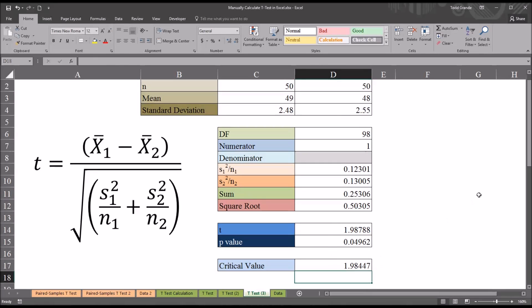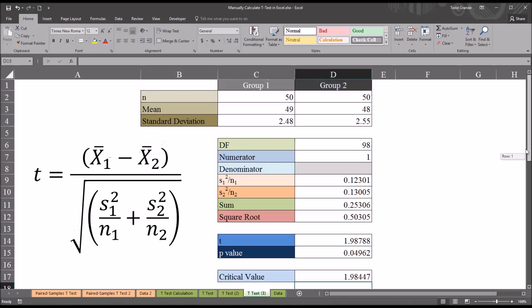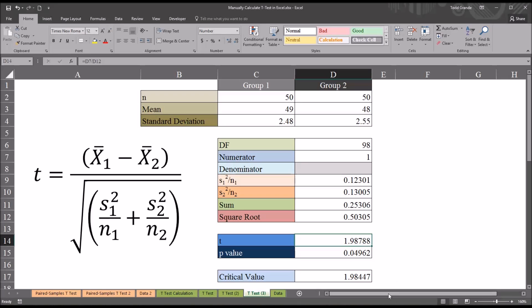We can see we have a critical value of 1.98447. So the t-statistic value was just greater than that, which of course means we would reject the null hypothesis, which is the same conclusion we would draw from looking at the probability value here.